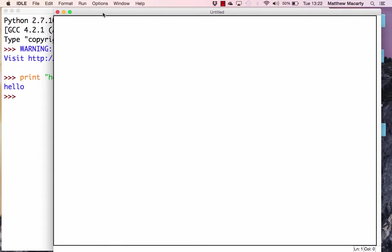The first thing we should do is put a comment — that starts with a hashtag — to tell whoever's reading this code what it does. It's a number guessing game. We're going to let the computer randomly generate a number between 1 and 100, and then we're going to try to guess it. This brings us to the first pillar: sequence, which means the code gets executed in the order it's written, line by line.